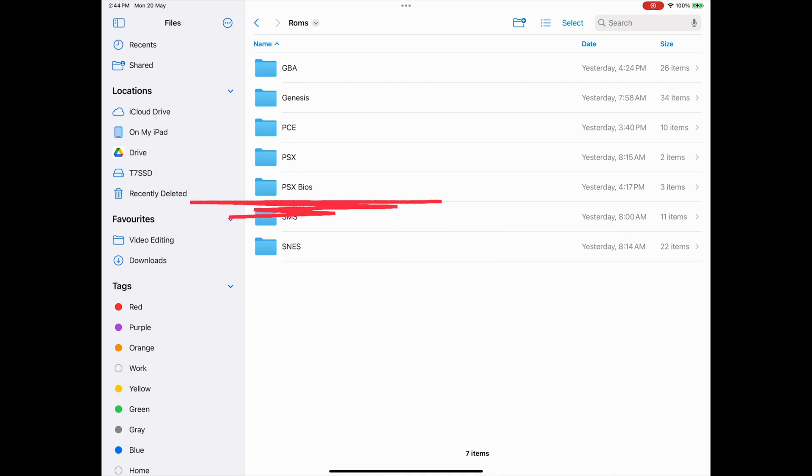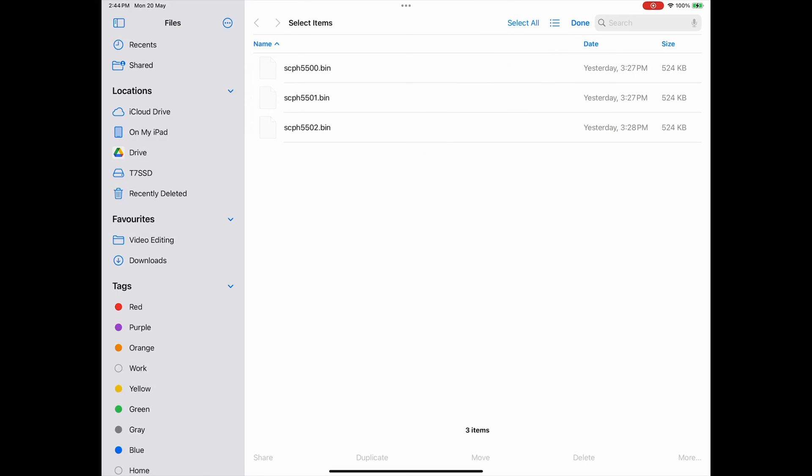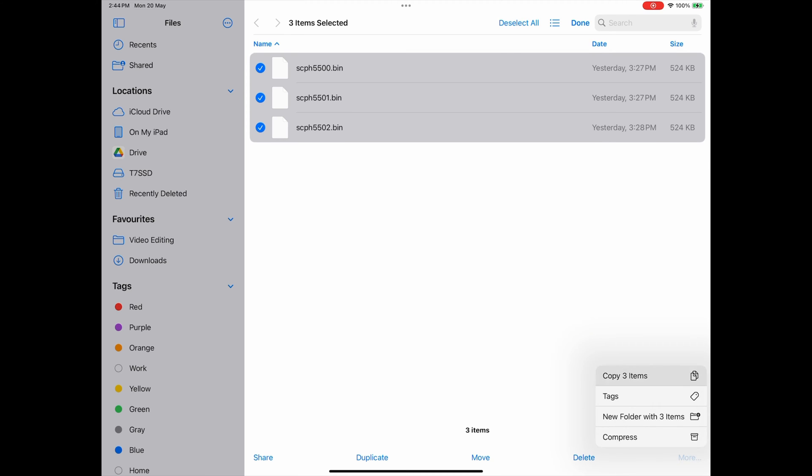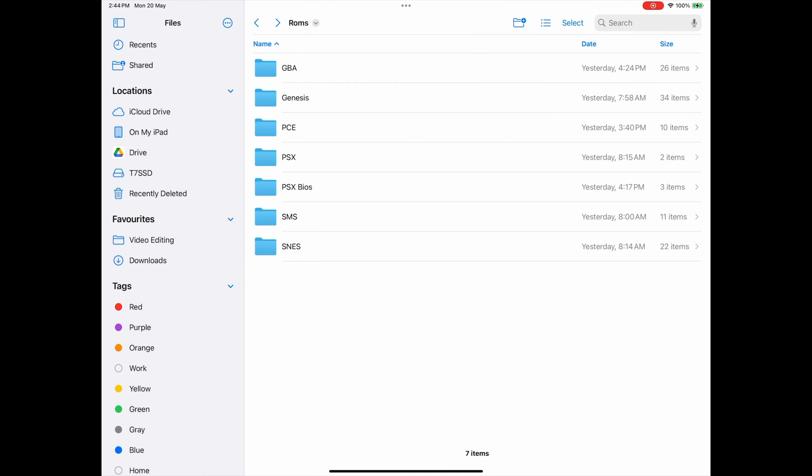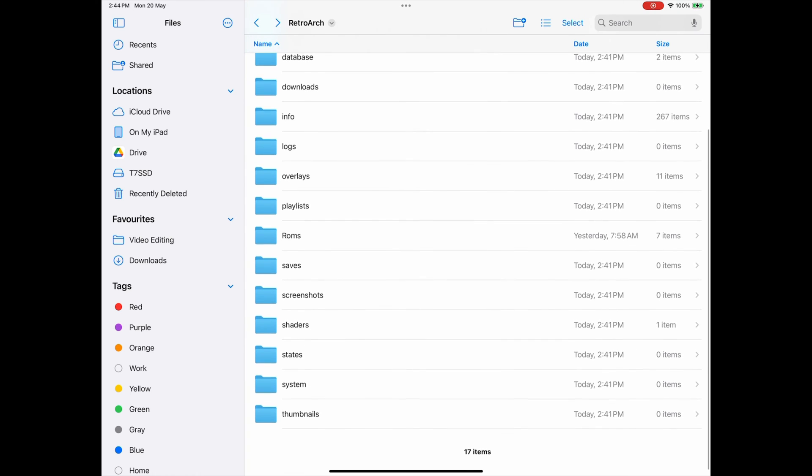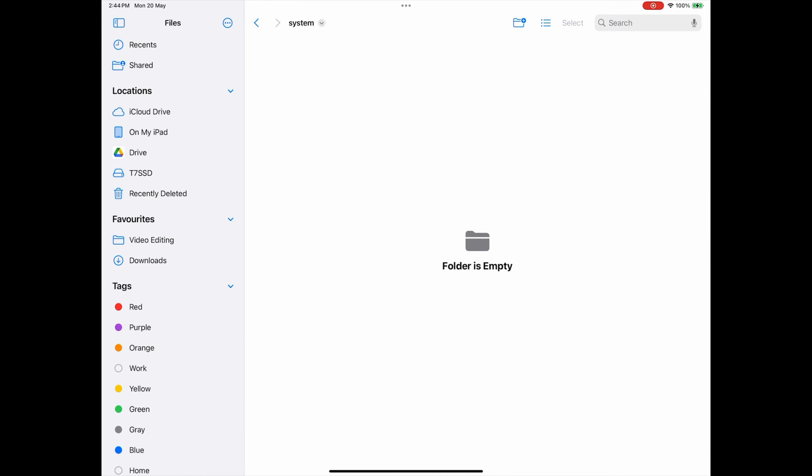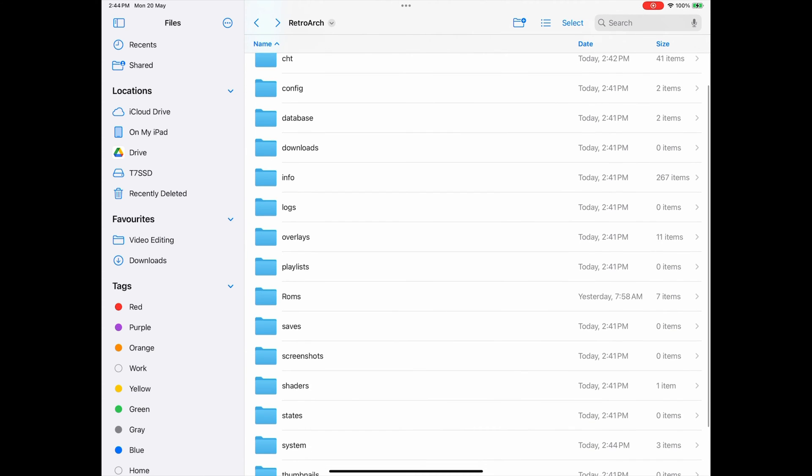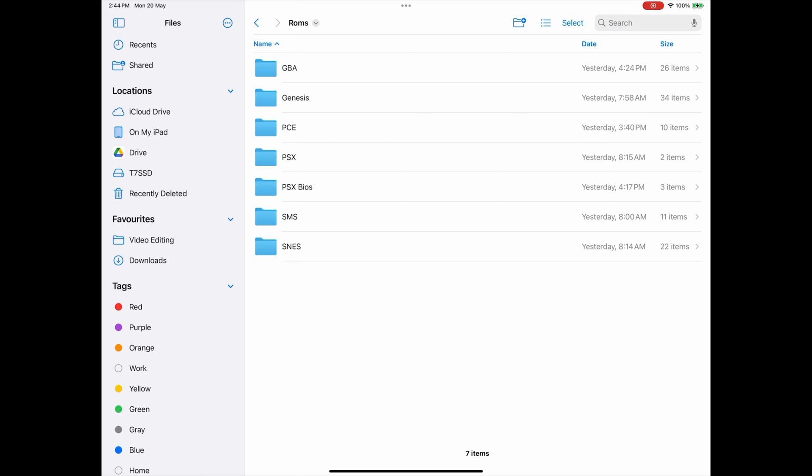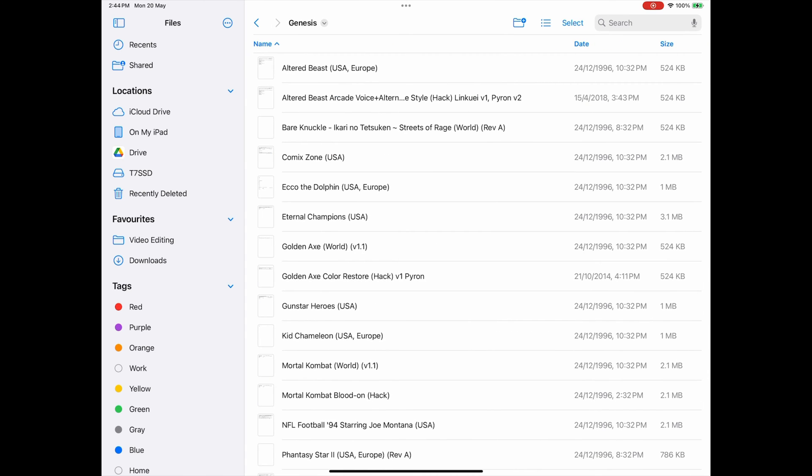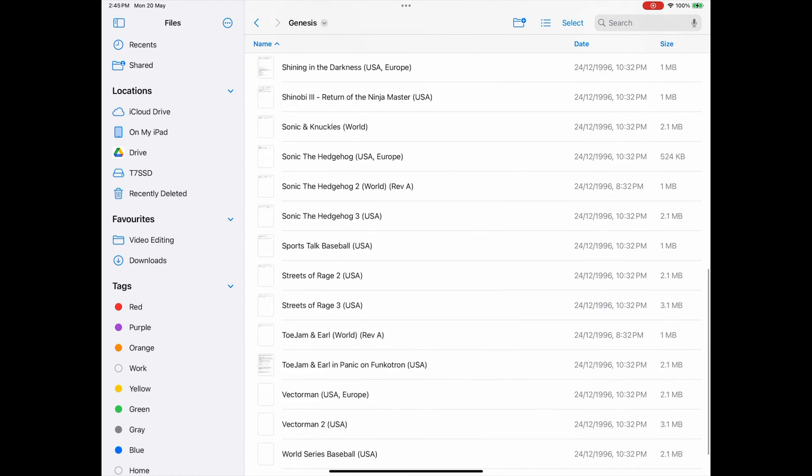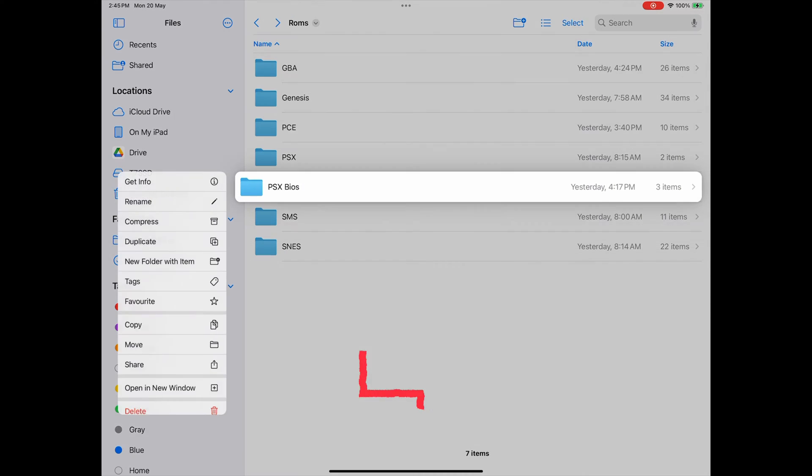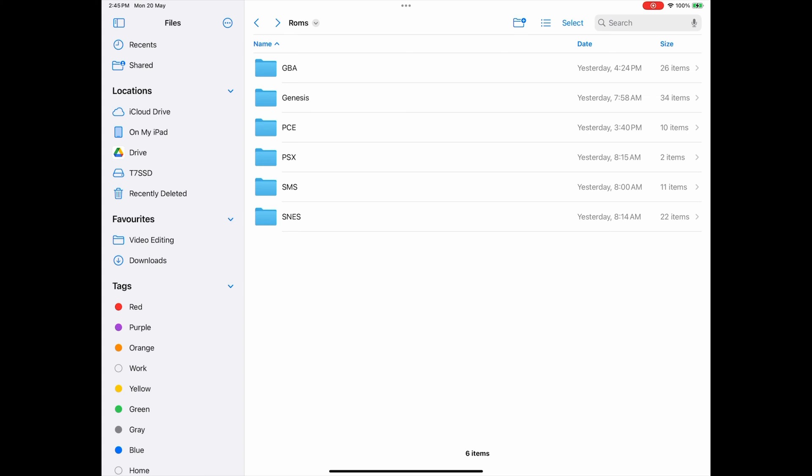Since the BIOS files need to be located in the System folder, I'm going to copy those over first by clicking Select at the top and selecting each of the three BIOS files. Then by selecting More on the bottom right and Copy three items. Navigating back to the On My iPad section and to the RetroArch folder again, I scroll down to System and long press and select Paste to get them into the System folder. Going back to the ROMs folder quickly, you can see how I created folders for each of these different consoles. And opening the Genesis one, you can see I have just a small selection of games here for this video. Now I'm going to delete the PSX BIOS folder by long pressing on the folder because I have already copied them to the System folder where they belong. All required BIOS files for various systems go into that folder.